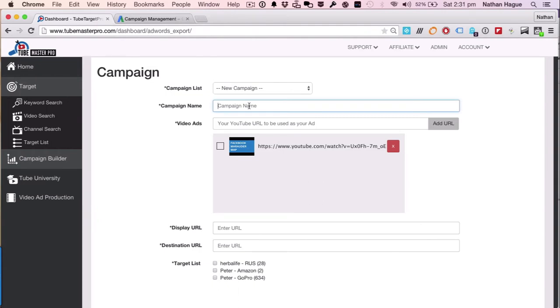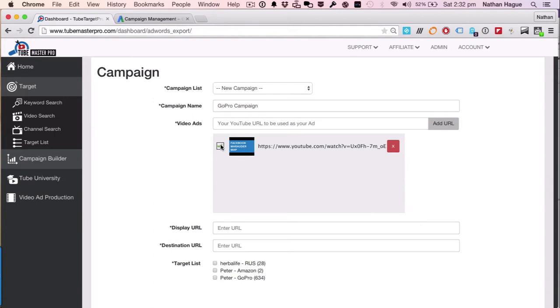So we're gonna call this one, clearly, the GoPro campaign. Pretty creative, right? So the YouTube ad, so you'd put your YouTube URL of the video you want to use as your advert. Here's one I prepared earlier. So I'm just gonna go ahead and tick that. The display URL, so in this case, it will go through to my website, NathanHague.com.